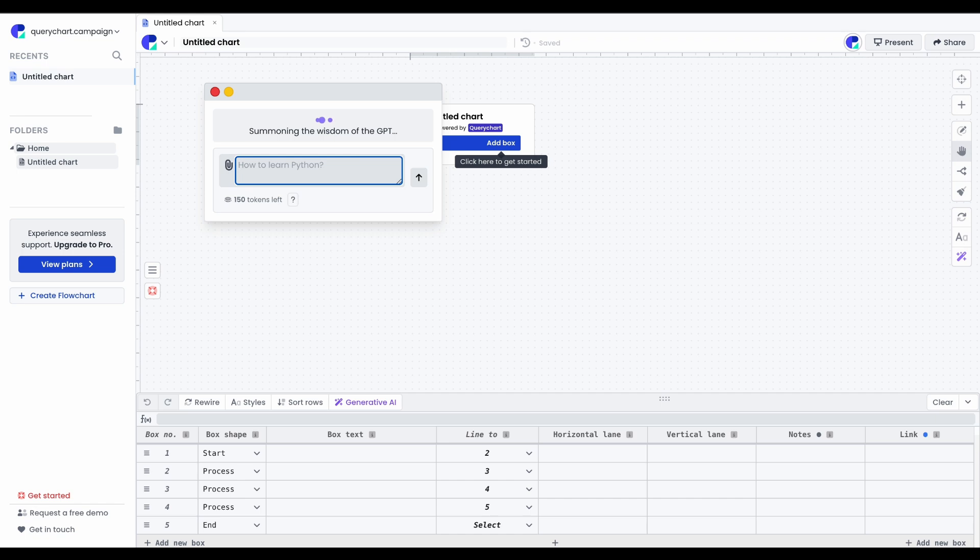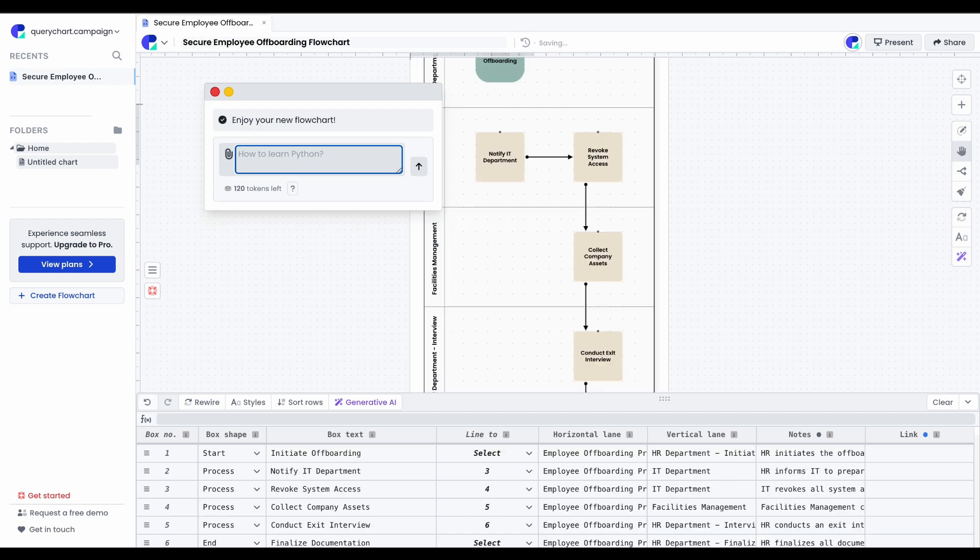The web app will now use ChatGPT's API to generate the response, while QueryChart's engine converts it into a flowchart.